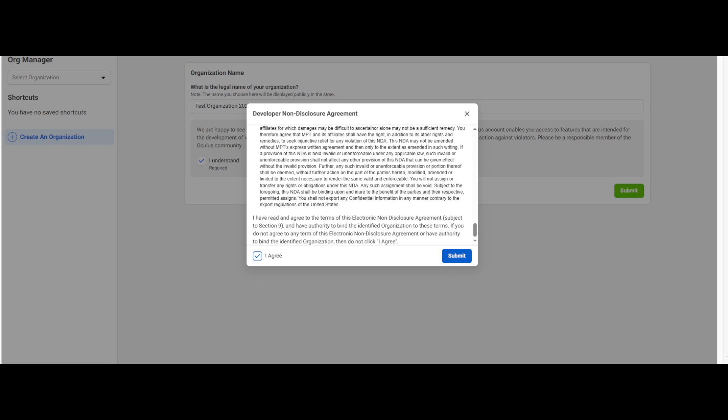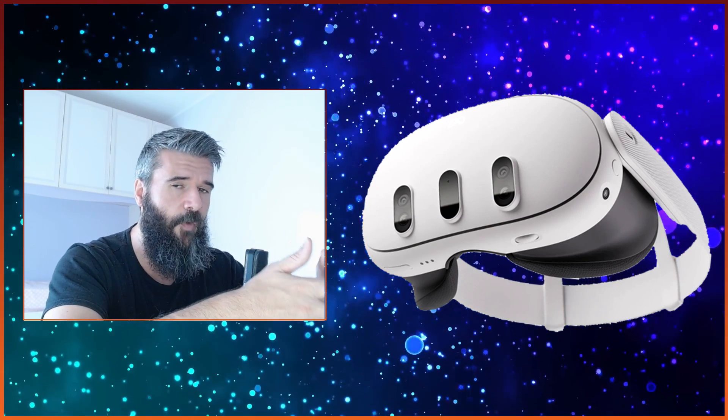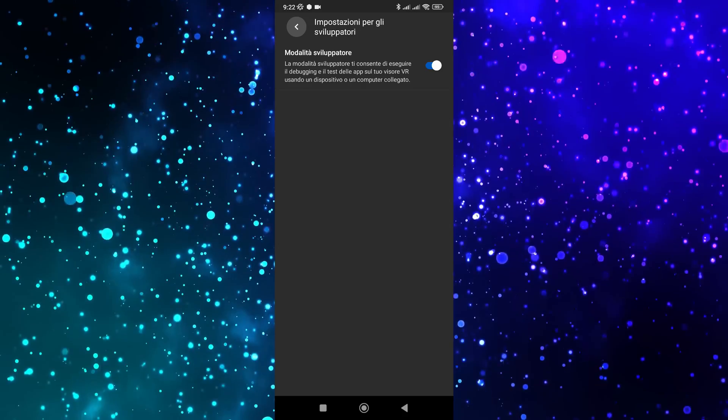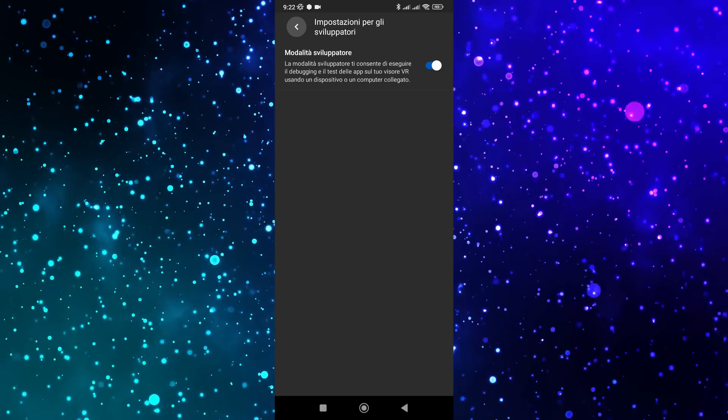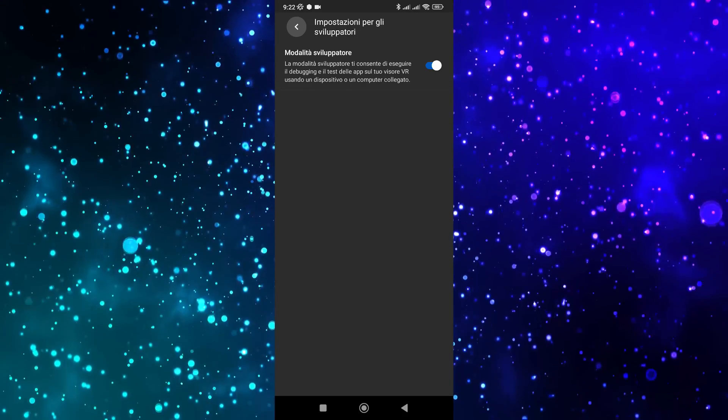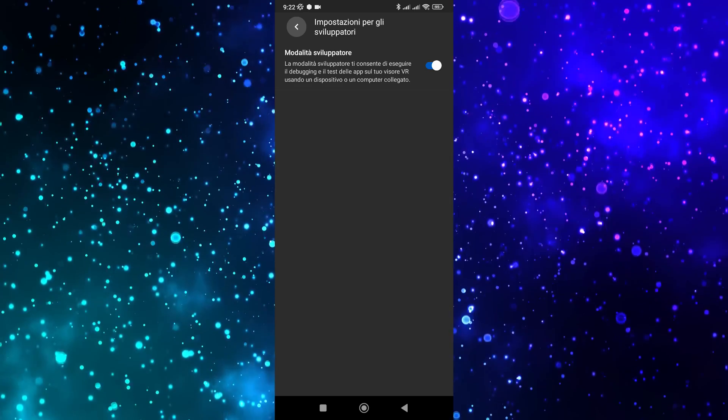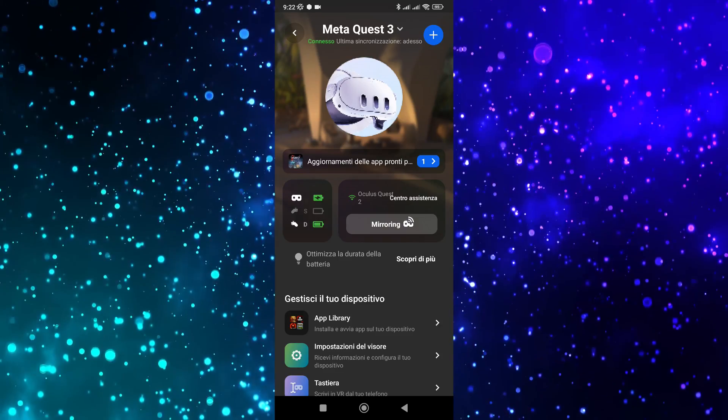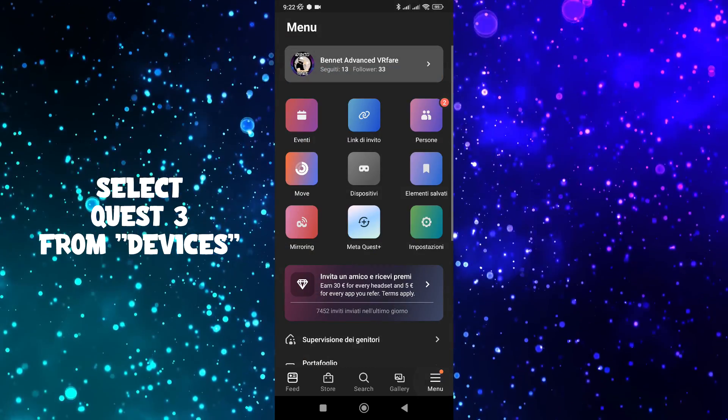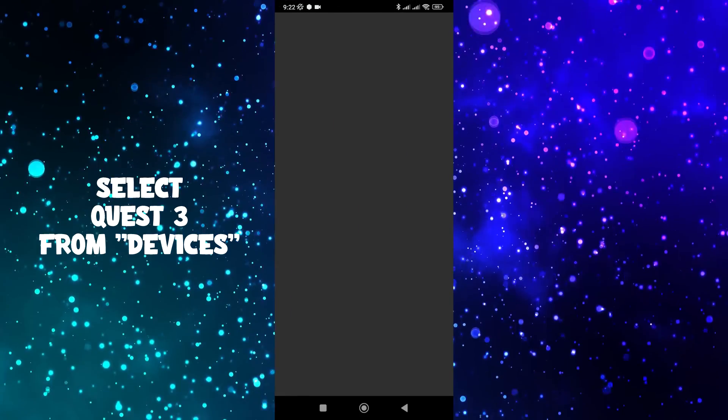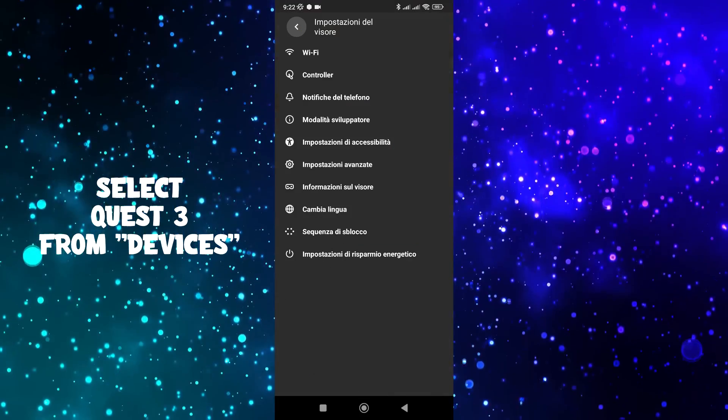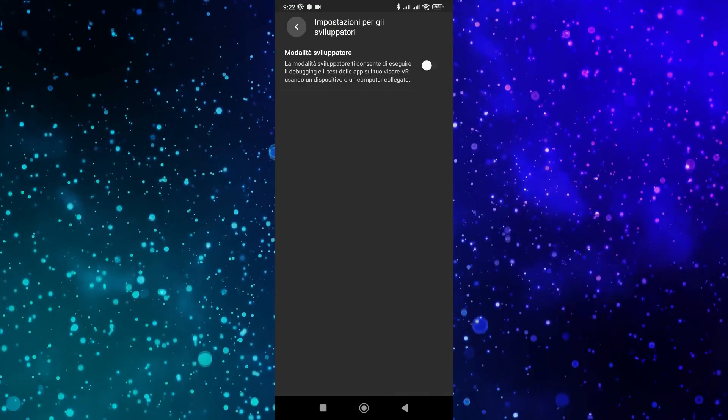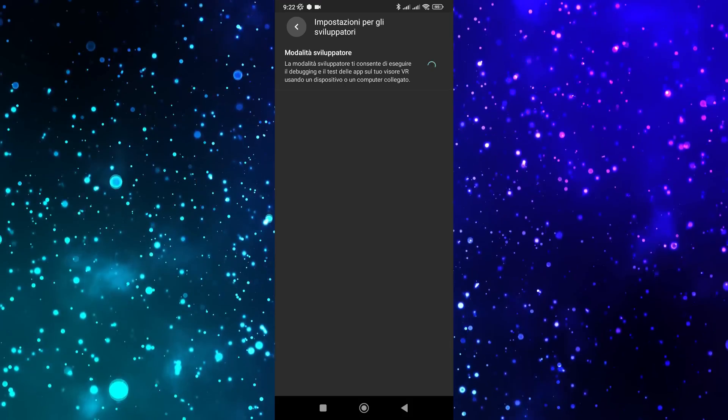Number two: Activate developer mode on the Oculus app on your phone. Turn on Bluetooth and localization on your phone. Open the Oculus app, tap menu at the bottom right, select Quest 3, tap headset settings, then developer mode. Activate the feature by moving the switch to the right.